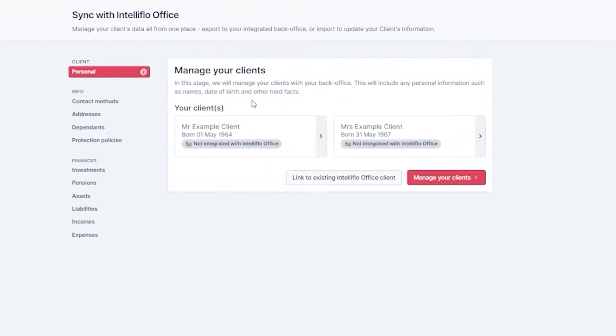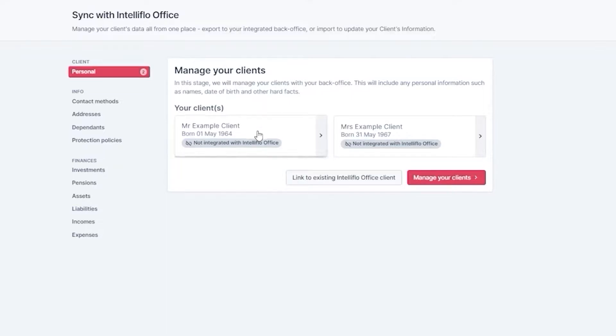This means you'll either need to click the grey button and link your clients to an existing profile within IntelliFlow office, or export them to create a brand new profile.